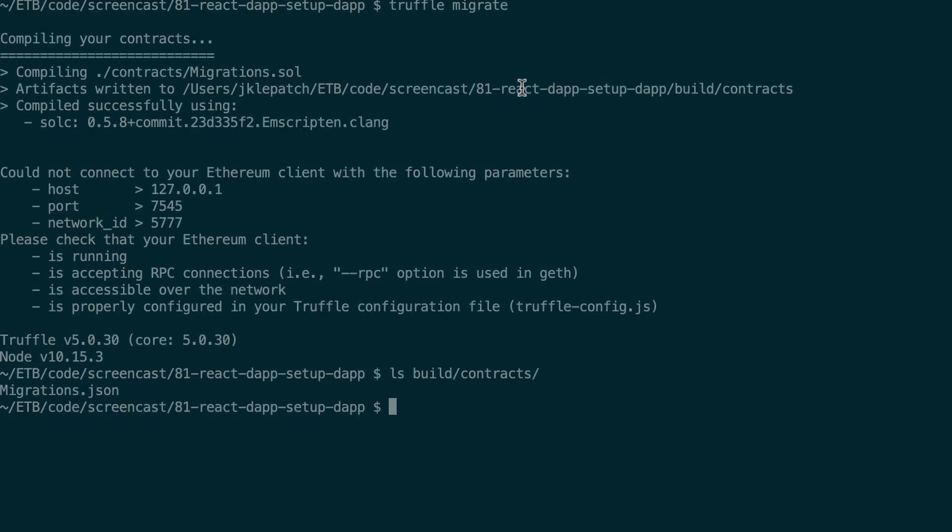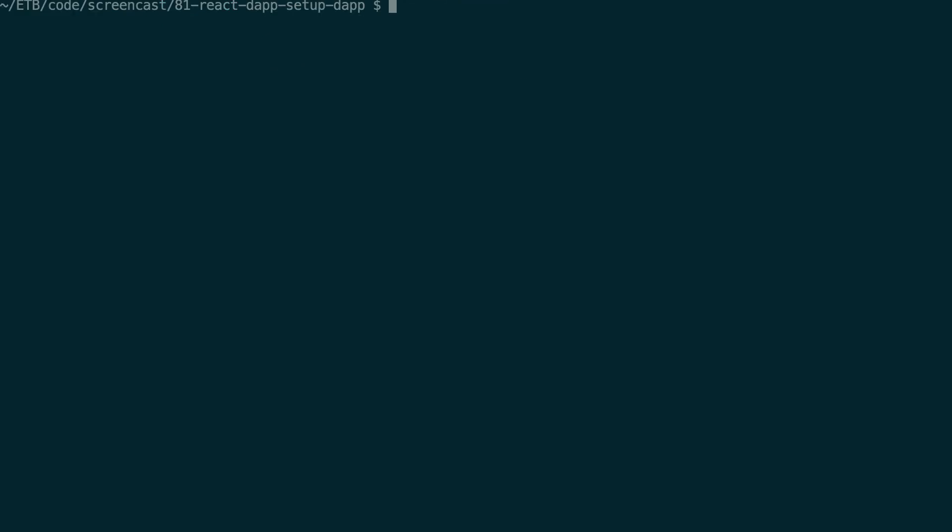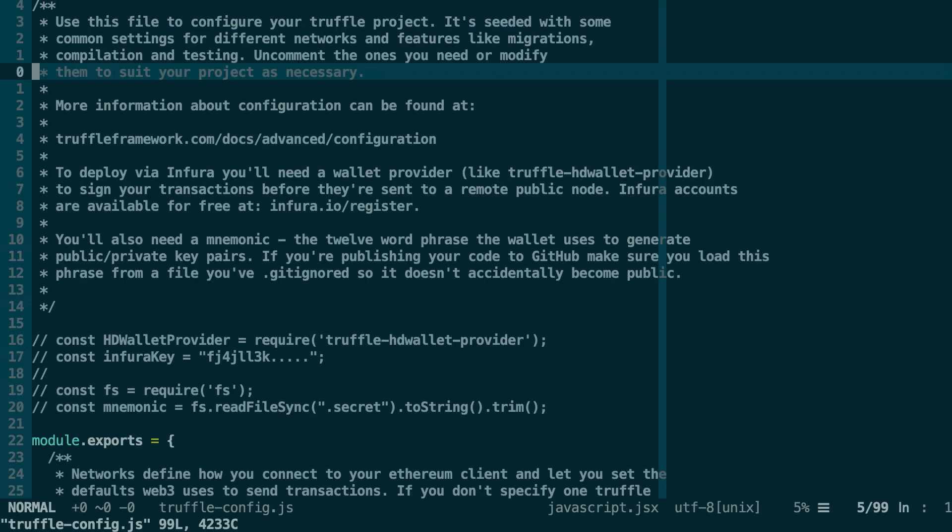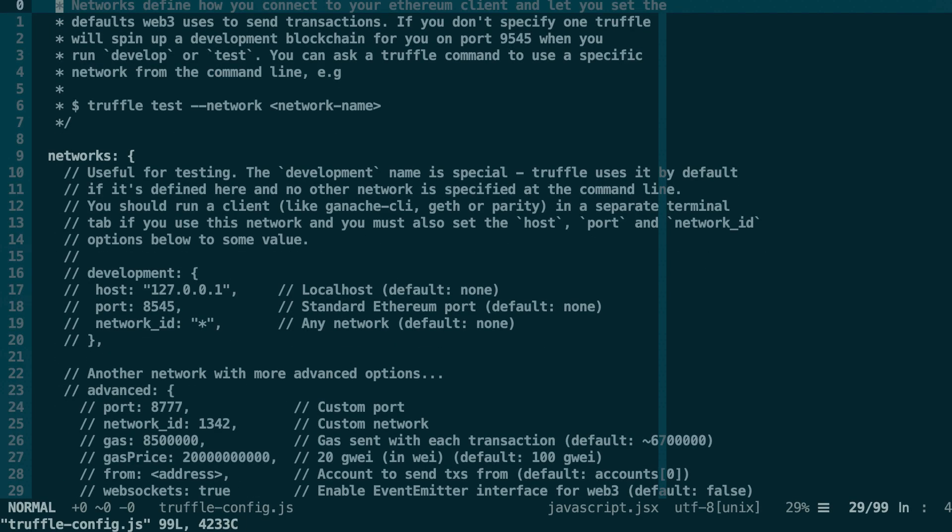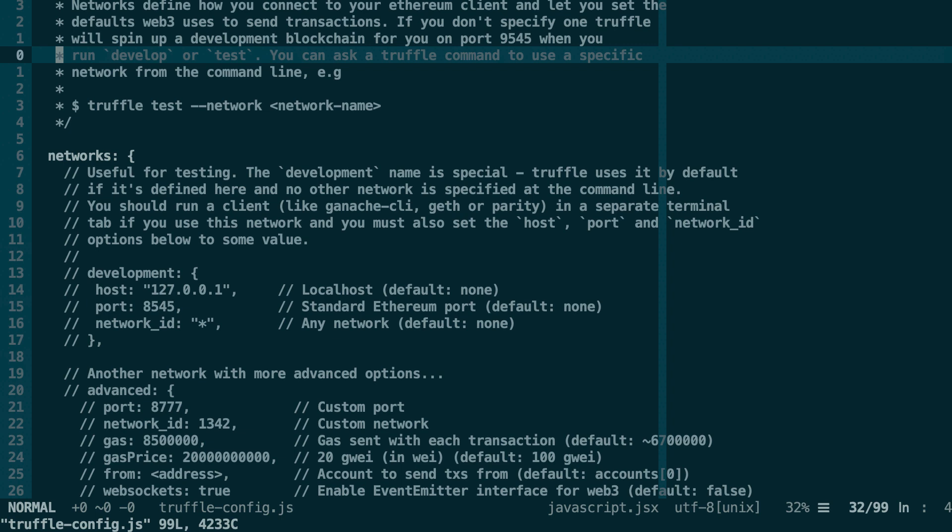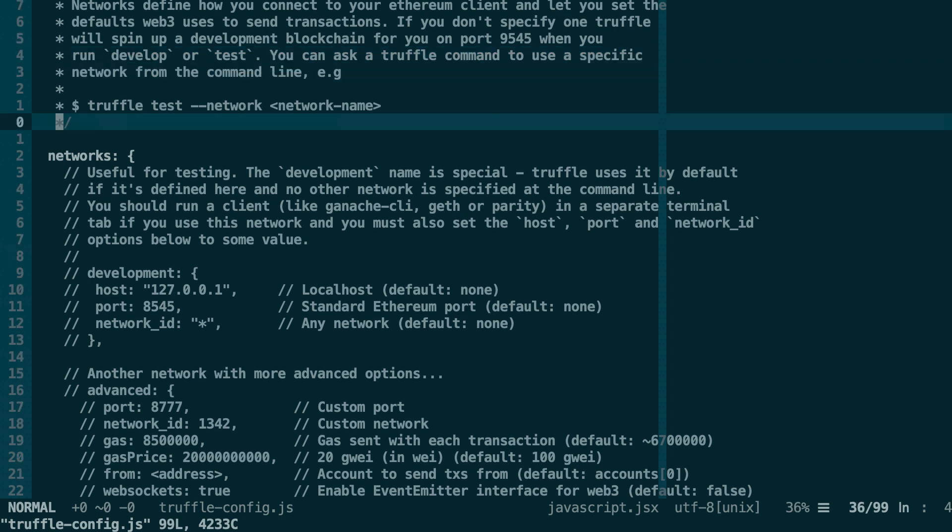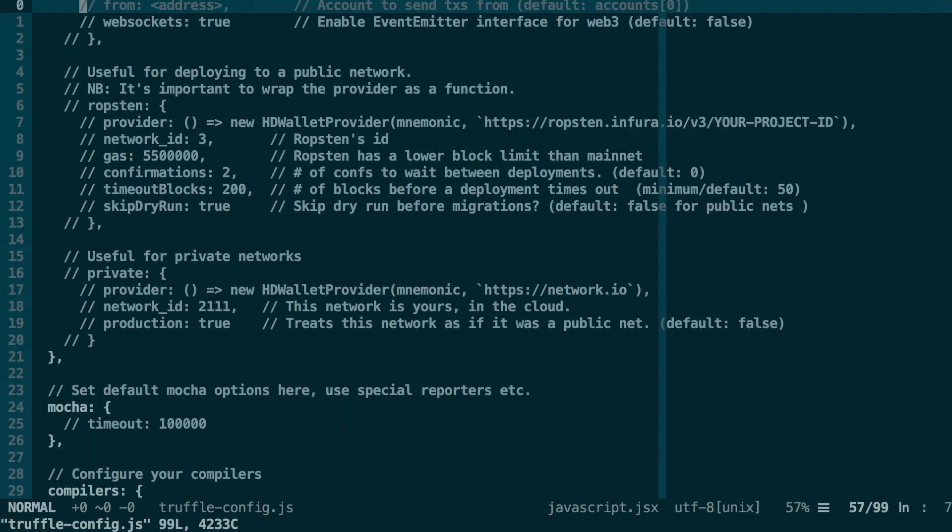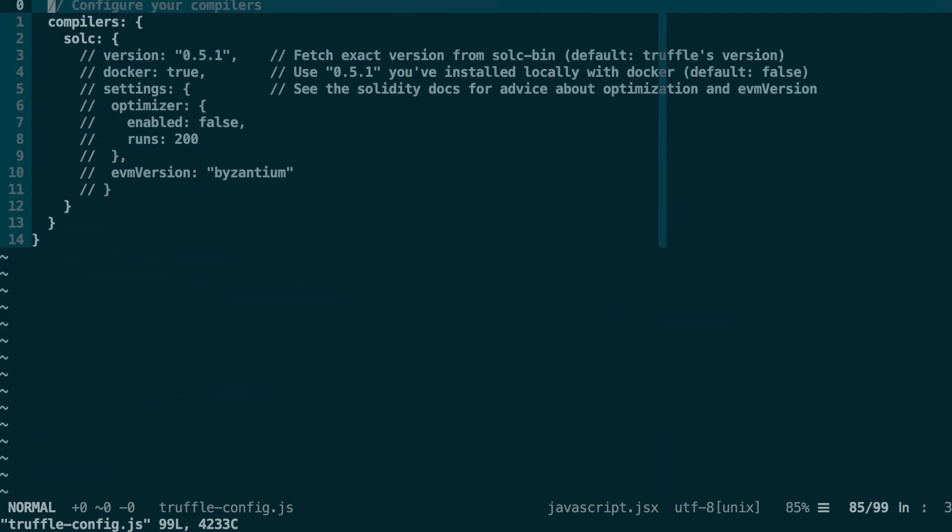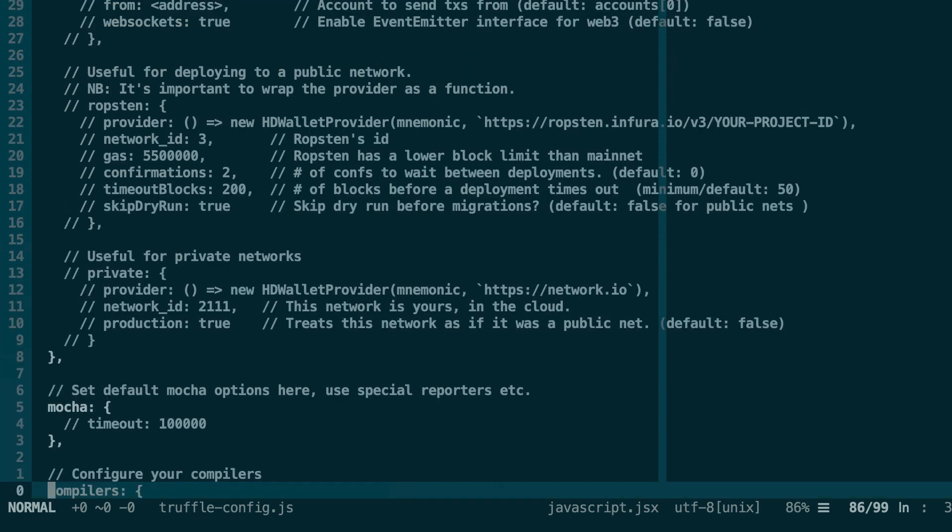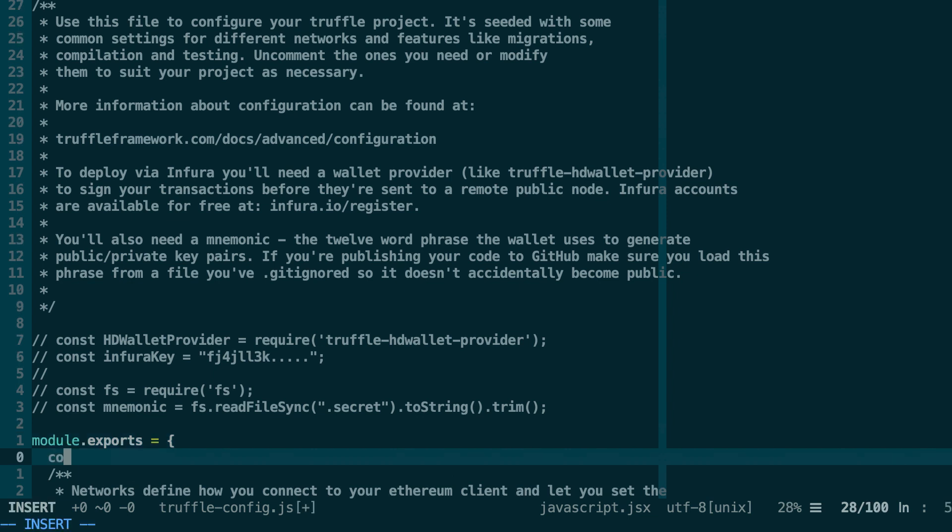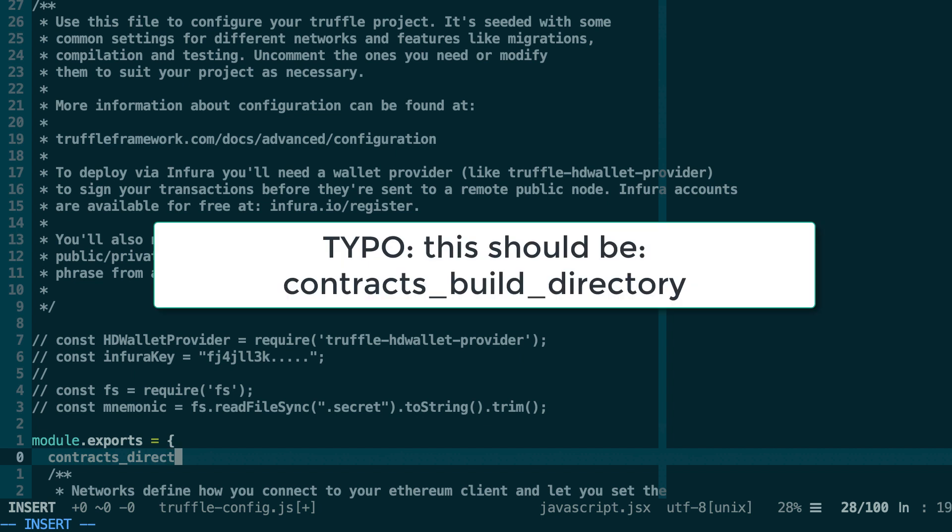So let me go back to the other terminal. So here you can open up truffle-config.js and here you'll find a lot of comments that explain how you can configure your project. So if you want to configure where to save the JSON document with all the info about each smart contract, then you can add a contracts_build_directory entry.